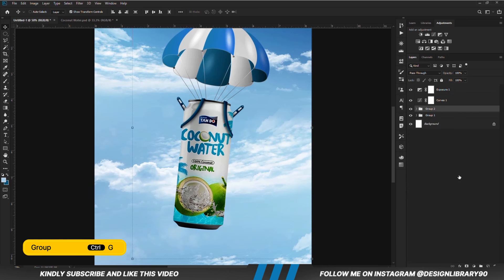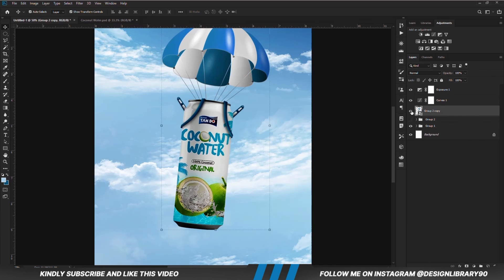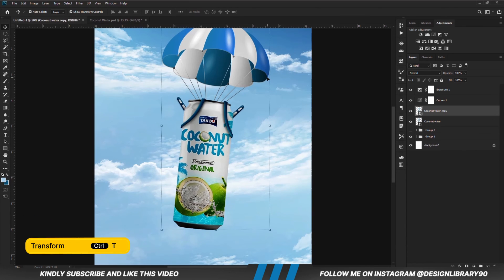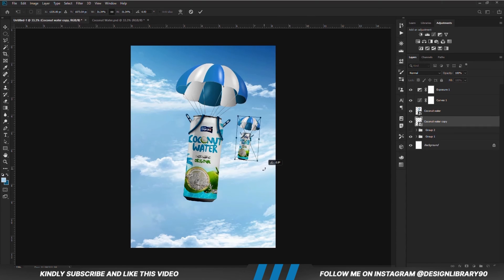Ctrl+G to make a group — we are grouping all these layers into one. Ctrl+J to make a copy, we put this off, right click and convert that to a smart object. We need the layer selected. We are just going to rename the layer to Coconut Water. Ctrl+J to make a copy, then Ctrl+T and we are going to transform — make it smaller and position it in the distance.